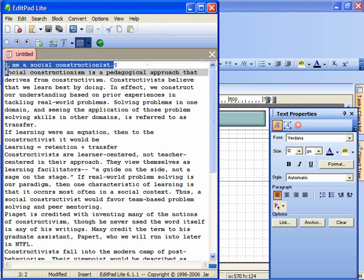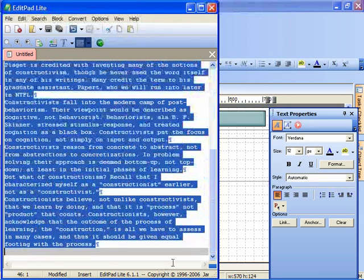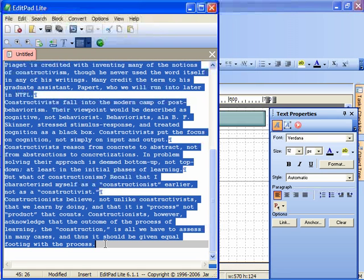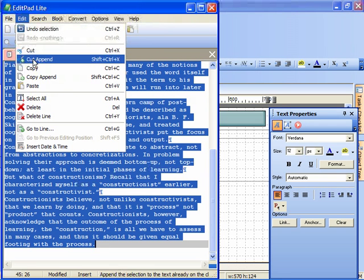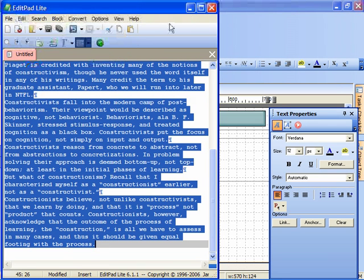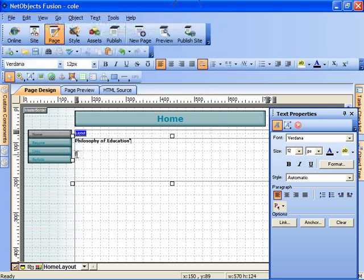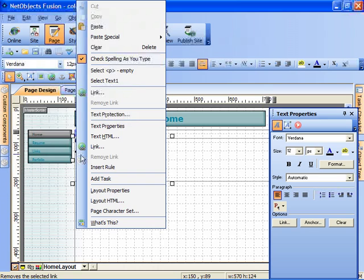I actually have some pre-written text here on my philosophy of education. And I'm going to edit, copy that, and then I'm going to just click right inside this text box and right click to paste it in place.